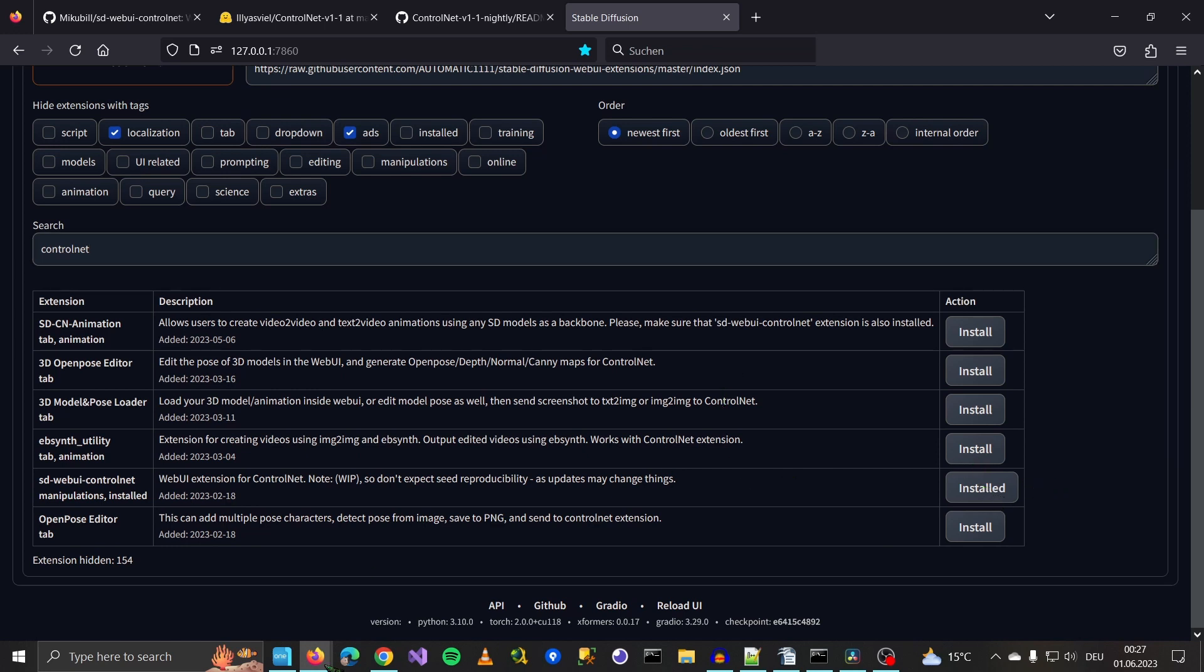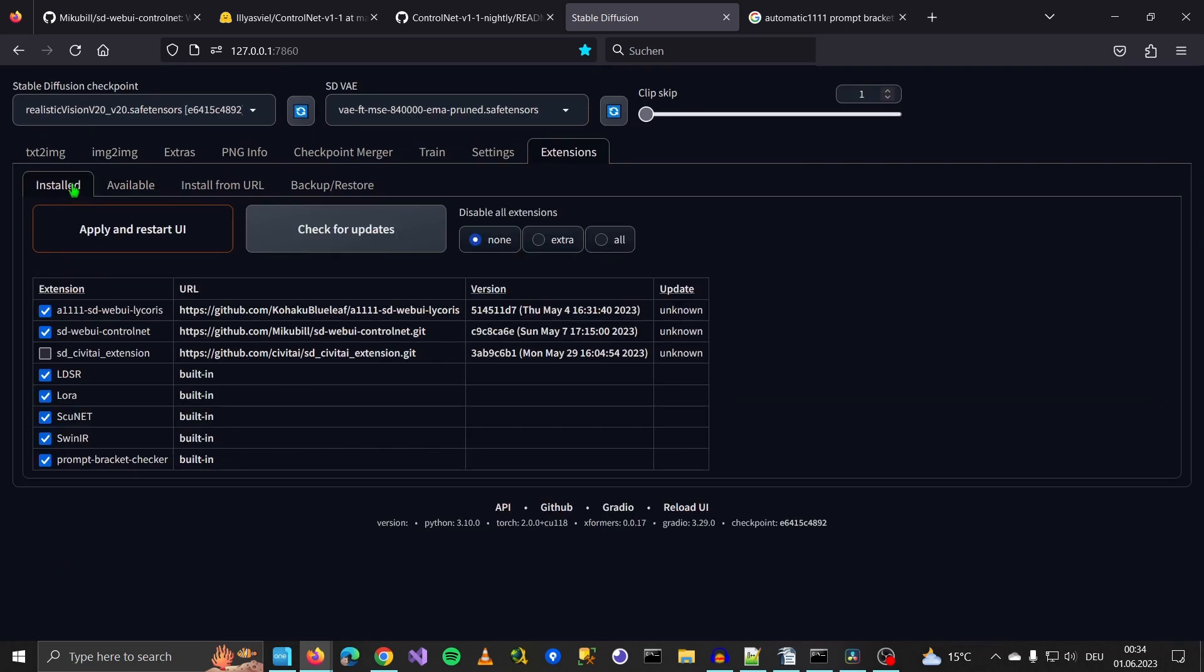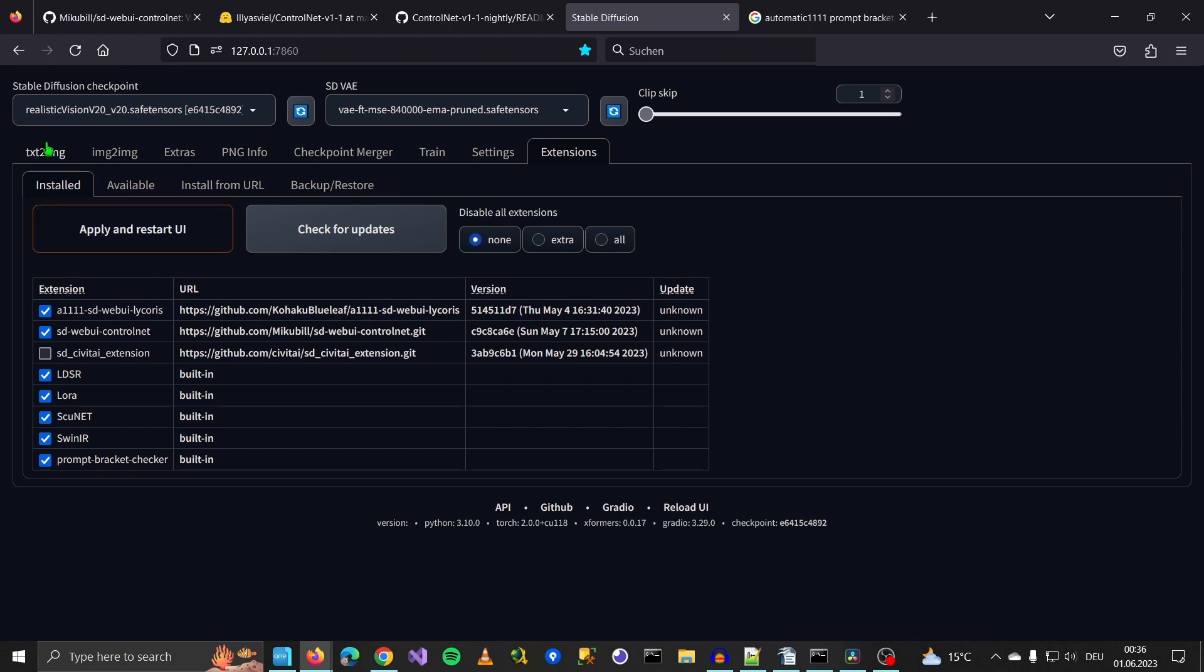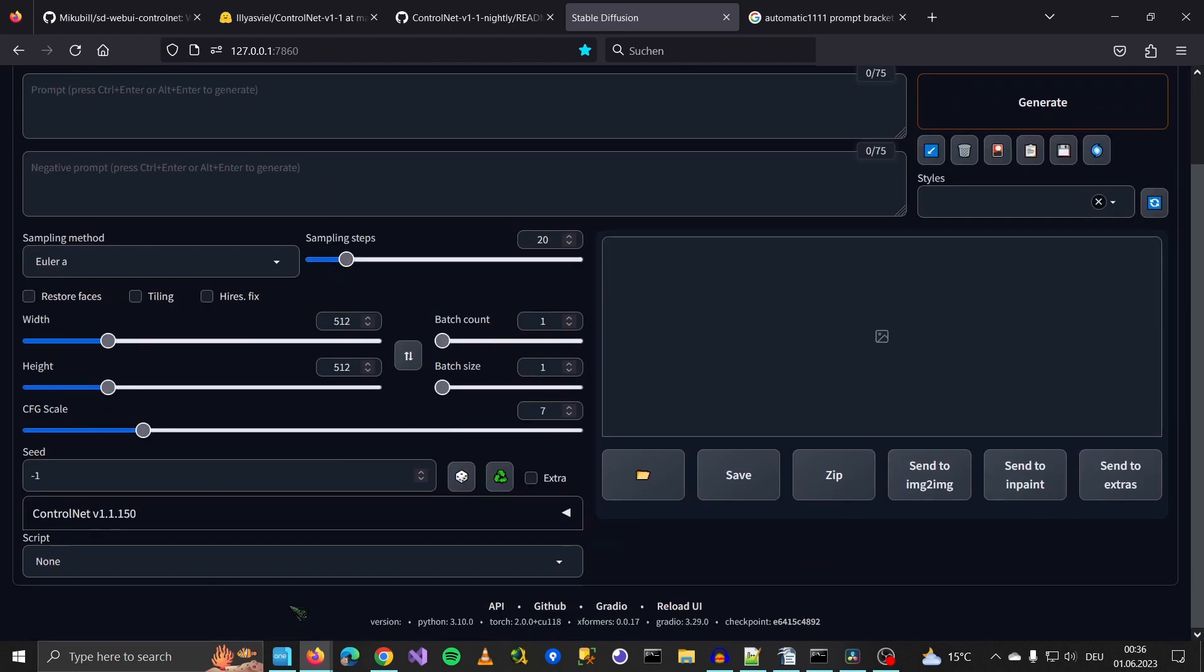It takes a short time. Then you go to install, you check for updates, apply and restart. After you've restarted, you can go to text to image and down here should appear ControlNet.